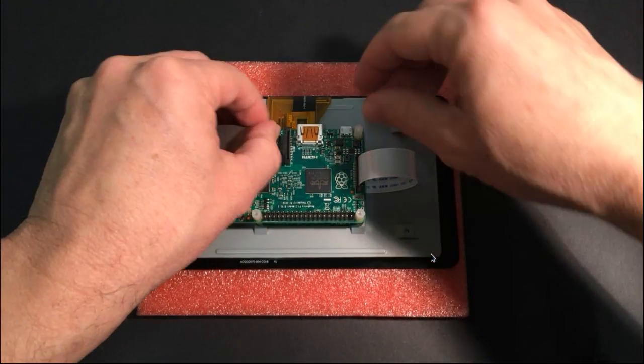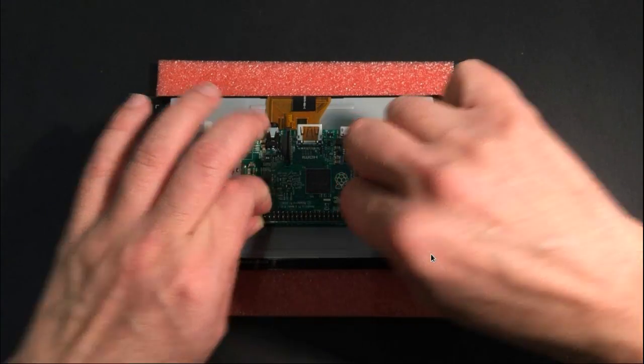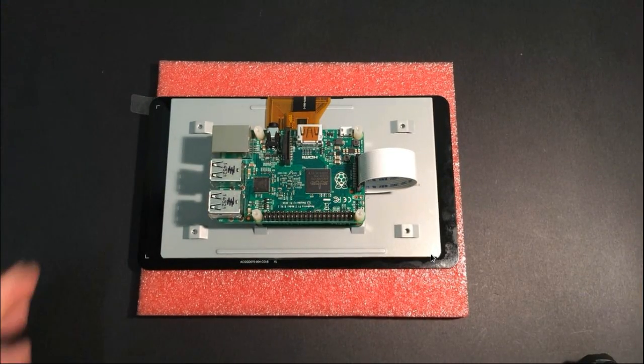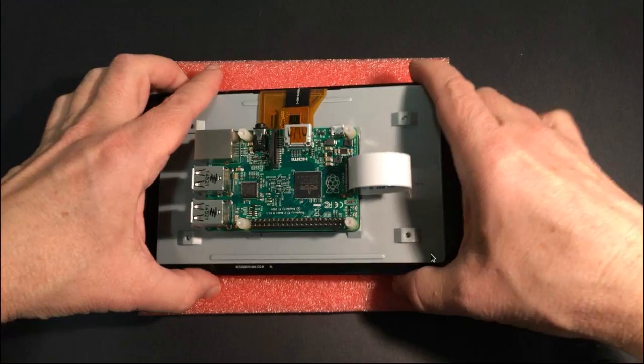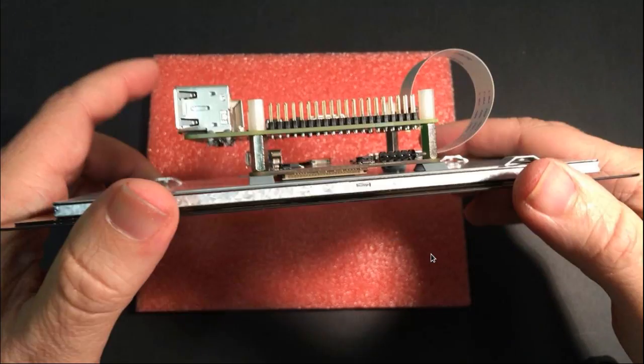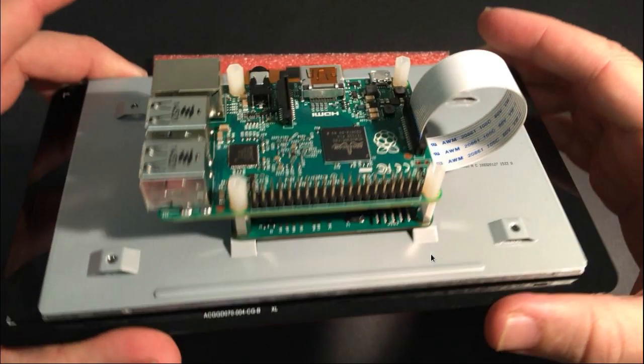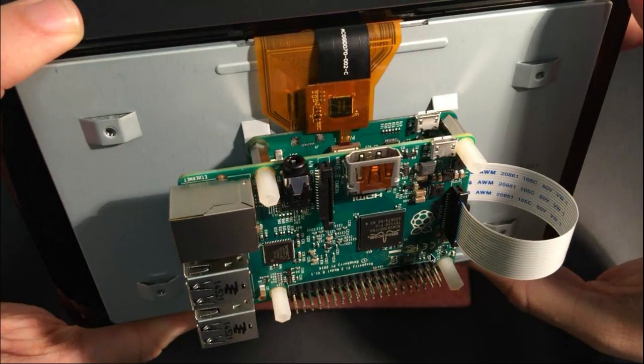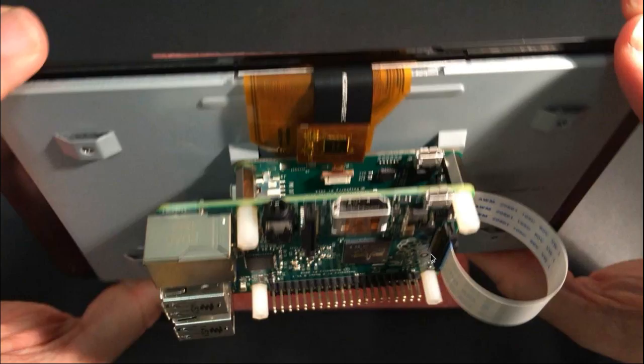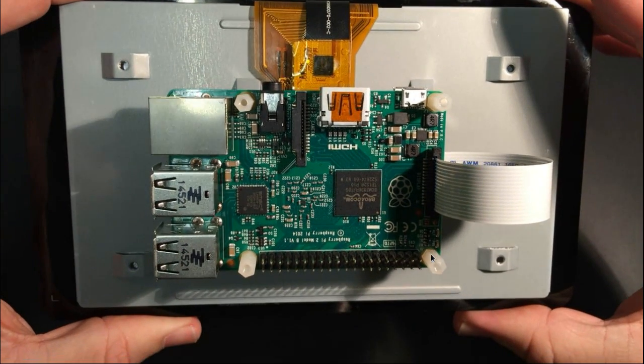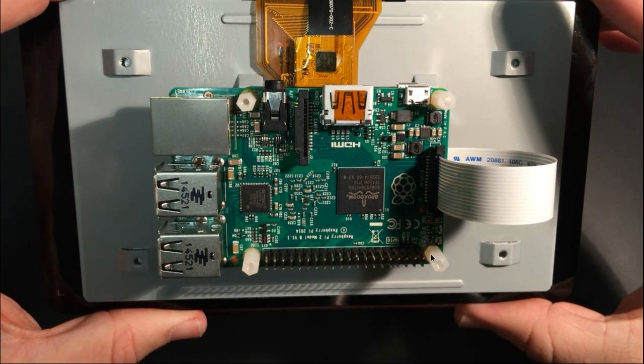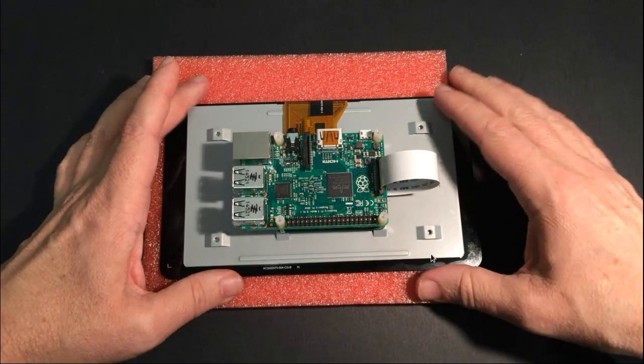So at this point we have the completed display driver and the Raspberry Pi connected. Very nice, ready to test, although not quite. And here's why.